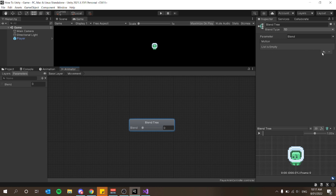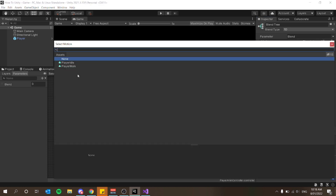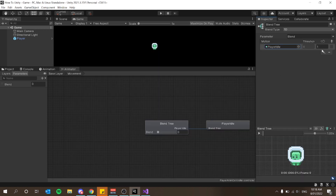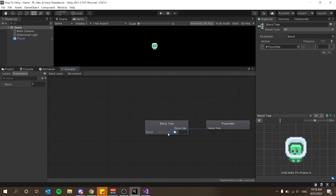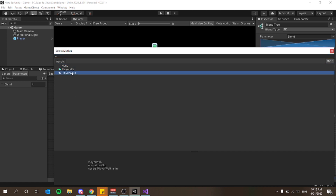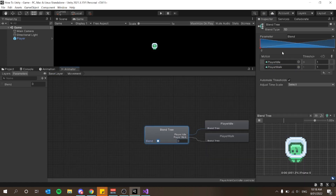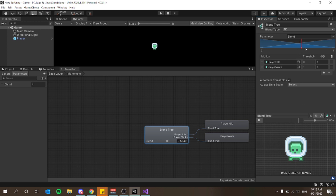I'll click the plus arrow and say Add Motion Field. The first motion I'll choose is Idle. Then I'll add another motion field and make this Player Walk. You'll see a little blue graph appear — this basically says at what value does the animation transform to the next one. Around the middle section the player starts walking, at max it's full walking speed, and past the halfway point back to idle.